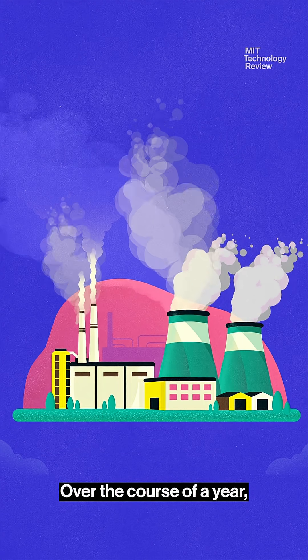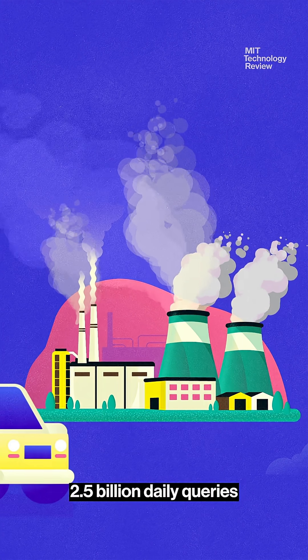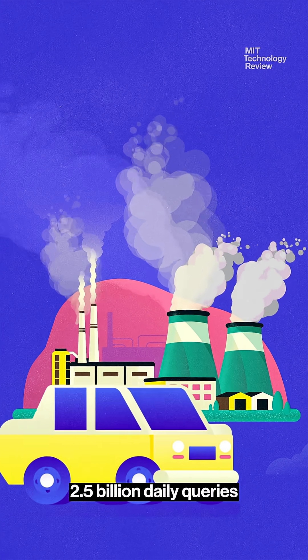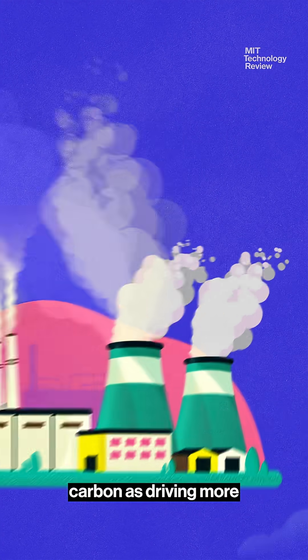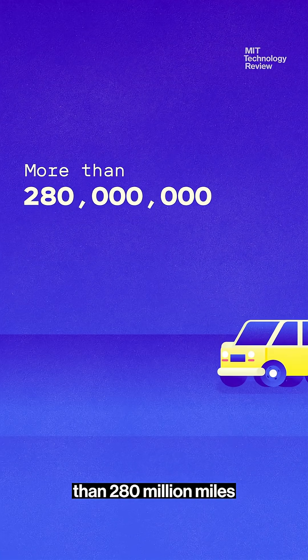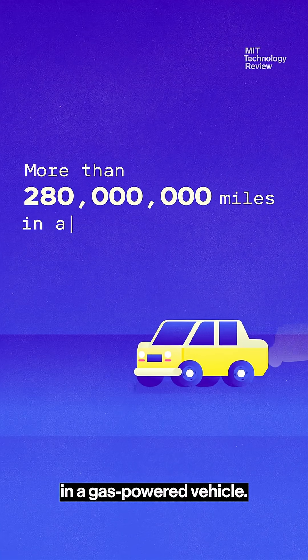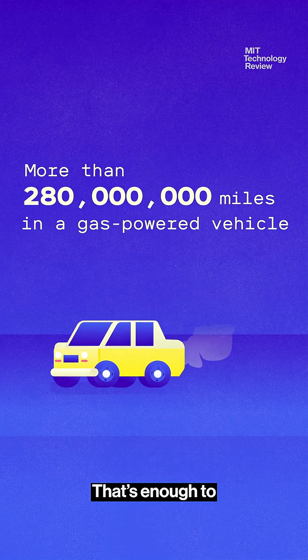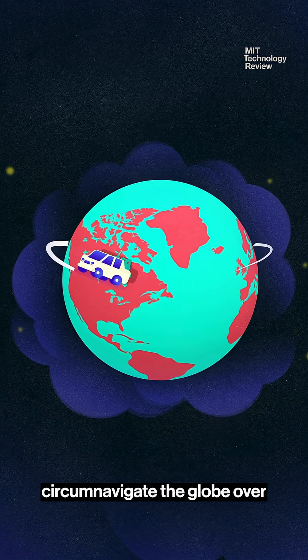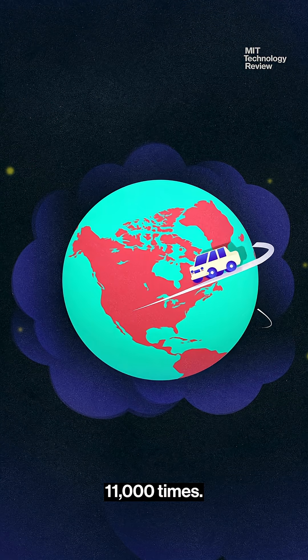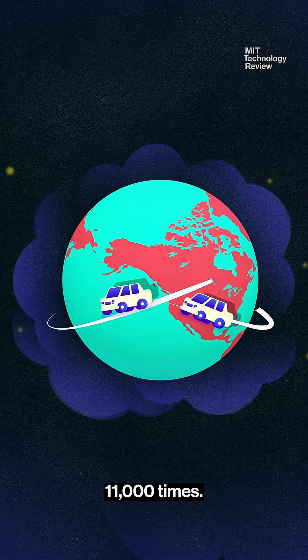Over the course of a year, 2.5 billion daily queries could emit the same amount of carbon as driving more than 280 million miles in a gas-powered vehicle. That's enough to circumnavigate the globe over 11,000 times.